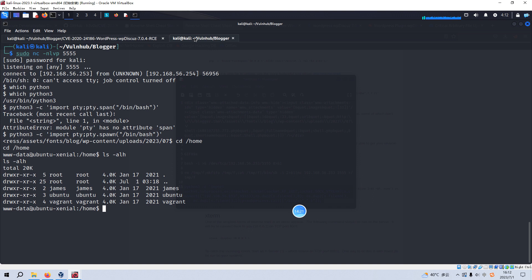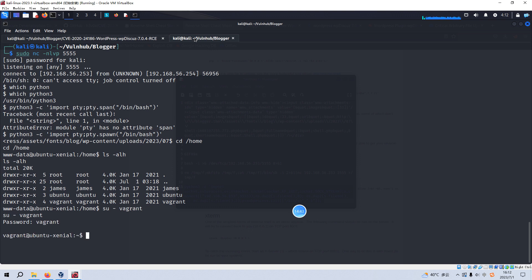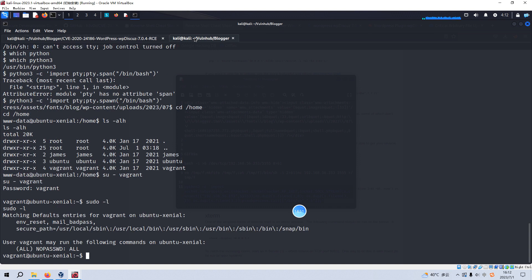And we can switch our shell. Yeah, now we successfully switched our shell to the vagrant. And then we can check sudo. Yeah, this user can run all commands without supplying the root password. So it will be very easy to elevate to the root privilege.